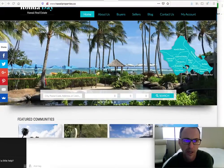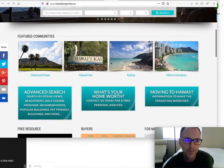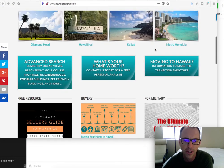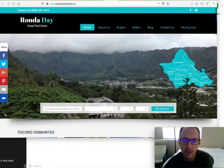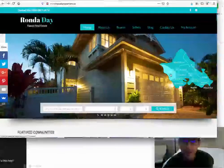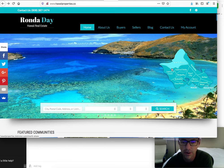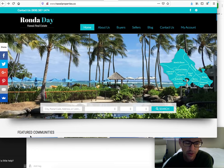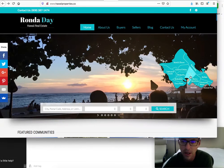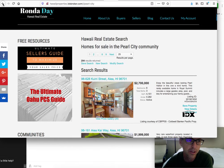Here's Rhonda Day's website, hawaiiproperties.co. You can see that she has some community pages here and some other information, blogs and stuff. But what she has is this map here where you can click on the different areas. You can see that's Leeward and North Shore. So if I click on Pearl City, then I can see all the homes for sale in the Pearl City community.